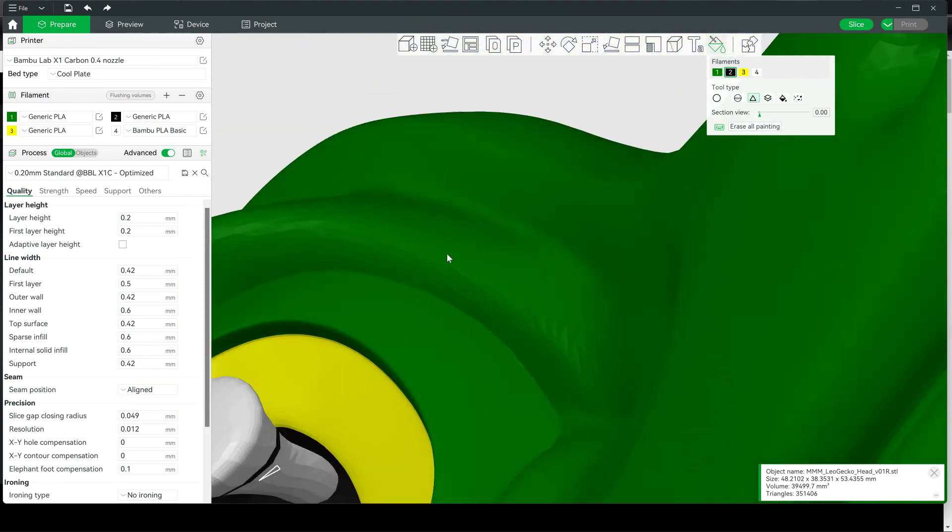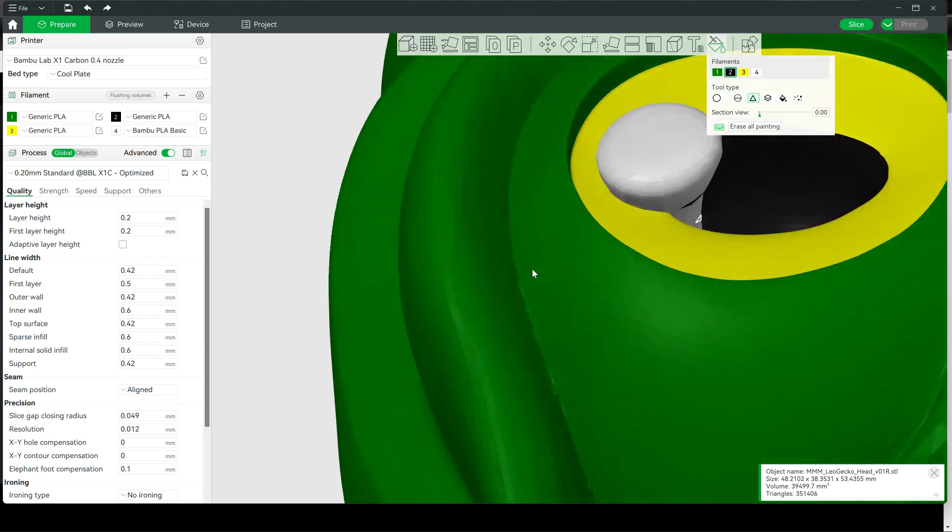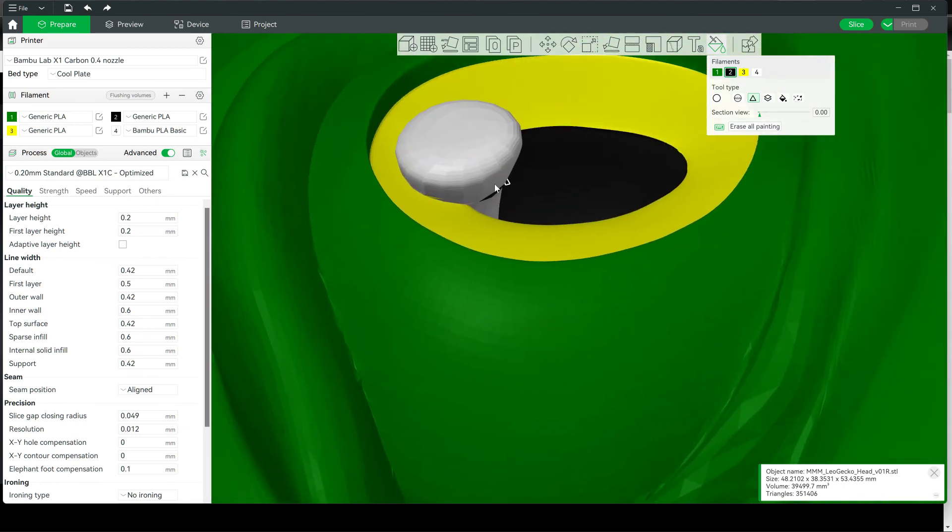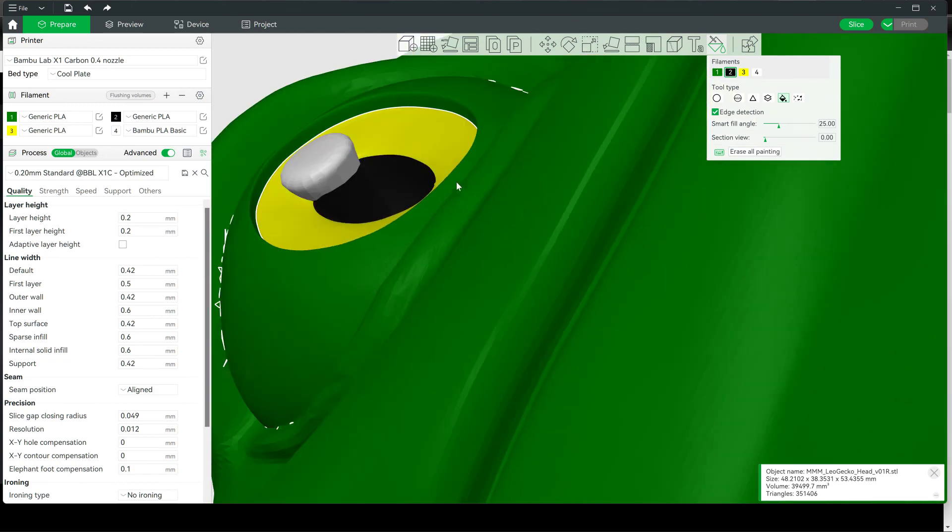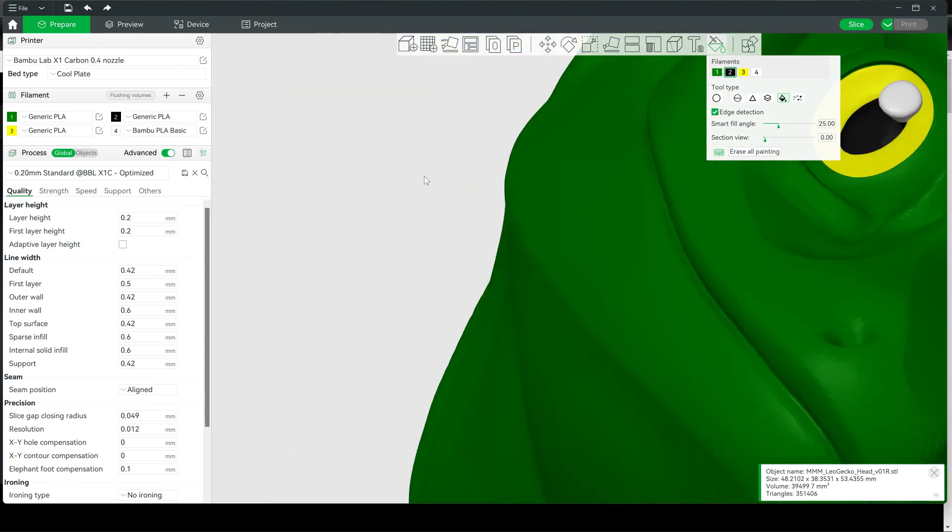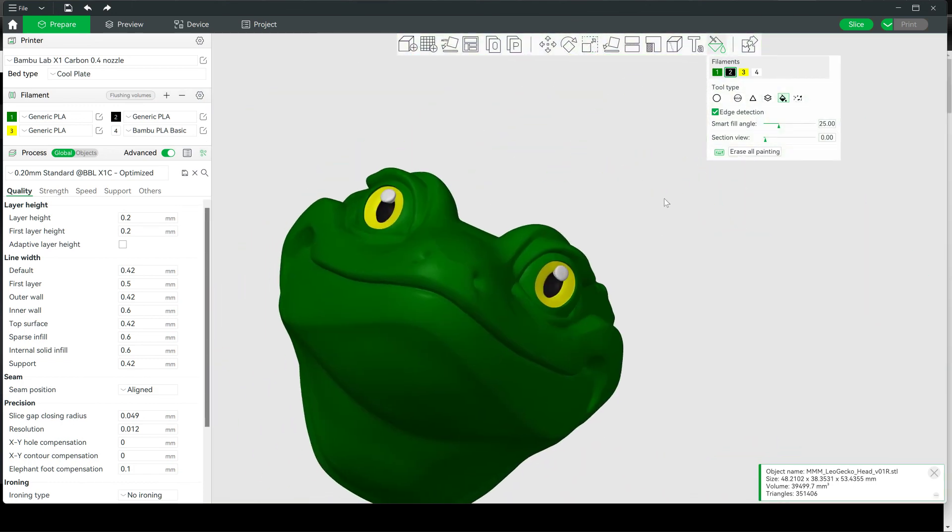It's important that you get every little triangle, otherwise your Fill tool will backfire on you. And that is how you paint his eyes.